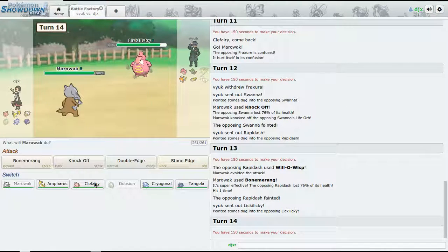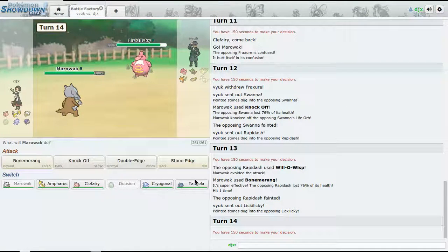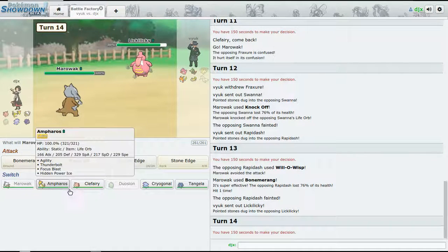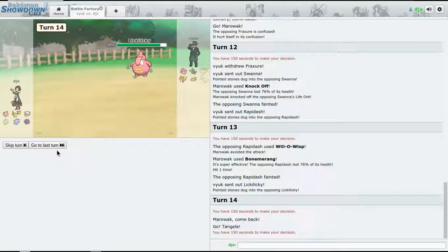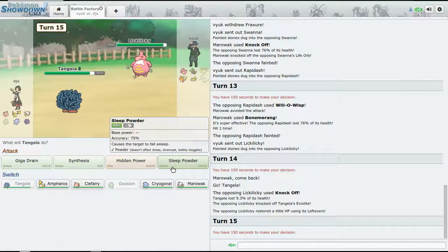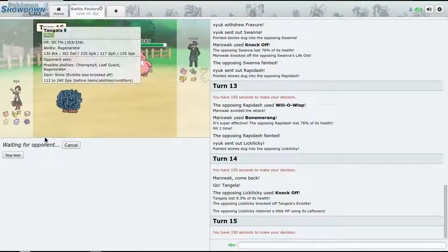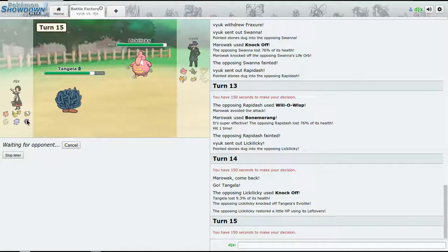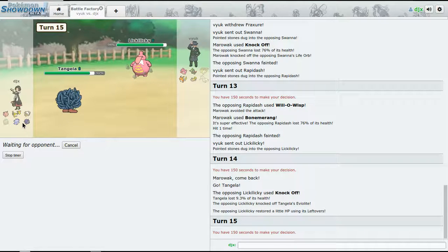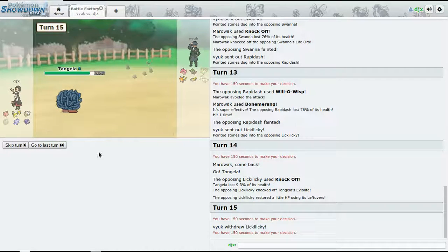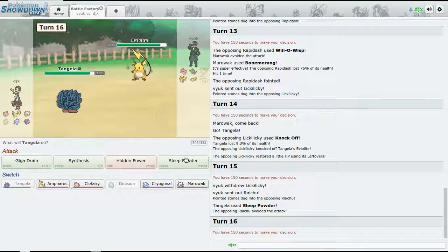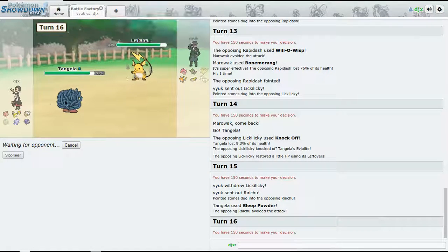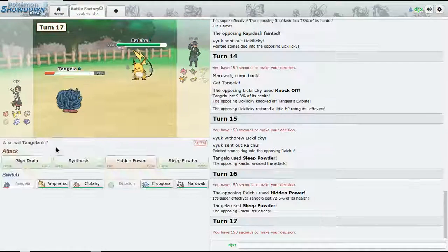So let's look at what's going to come out now. I'm going to go to Tangrowth and try to get a Sleep Powder off. And then I think I can bring Aromatisse out, don't know, probably not. We are going to miss the Sleep Powder - that's a problem.